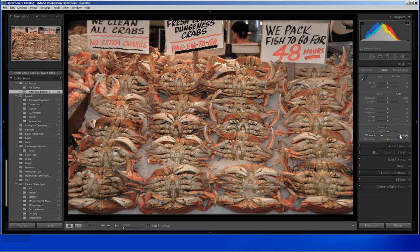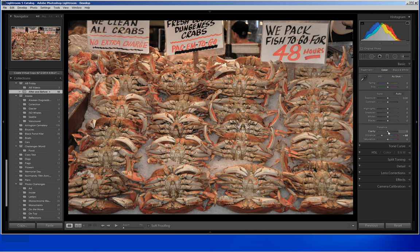The next thing I am going to do is deal with the clarity. Clarity is like contrast but it deals with the midtones. Contrast is a sledgehammer — it will darken edges globally on all tones — while the clarity smart tool will darken the edges on the midtones. Either will give pop to the photo, but clarity is just a little bit more selective.